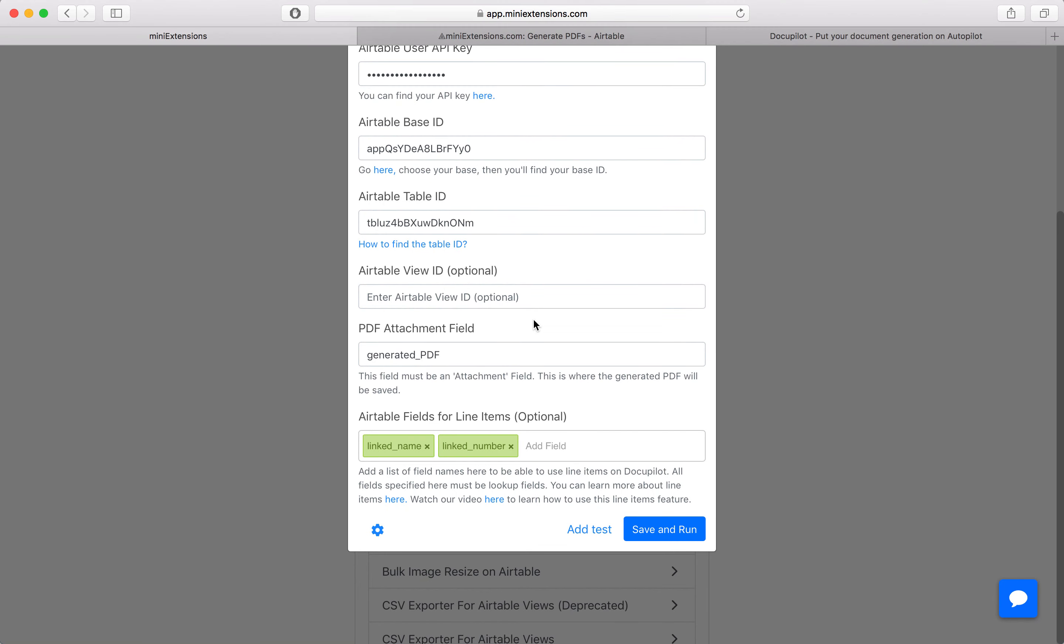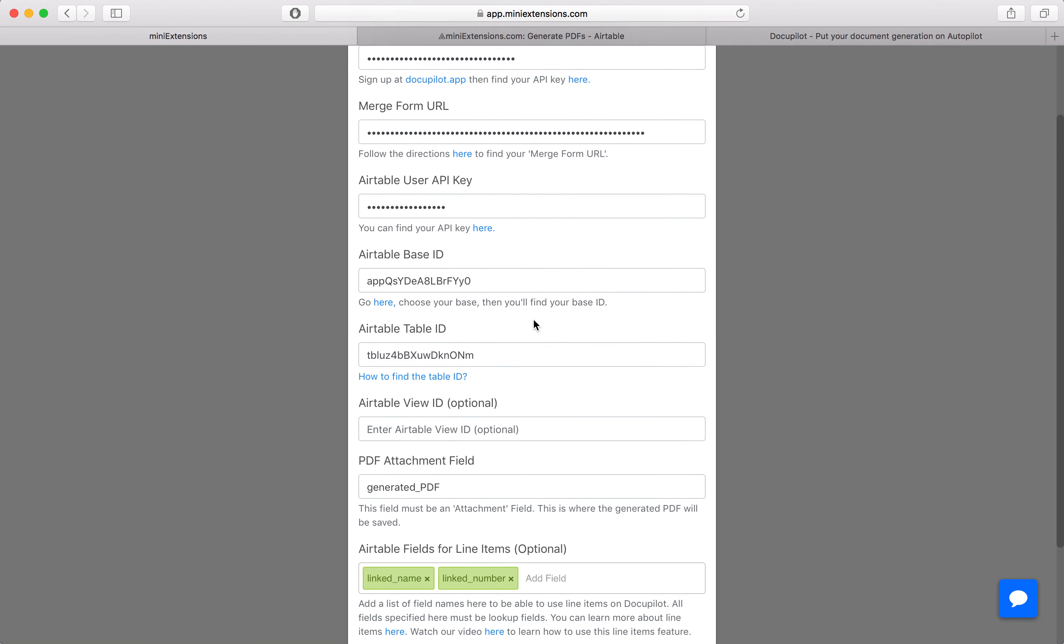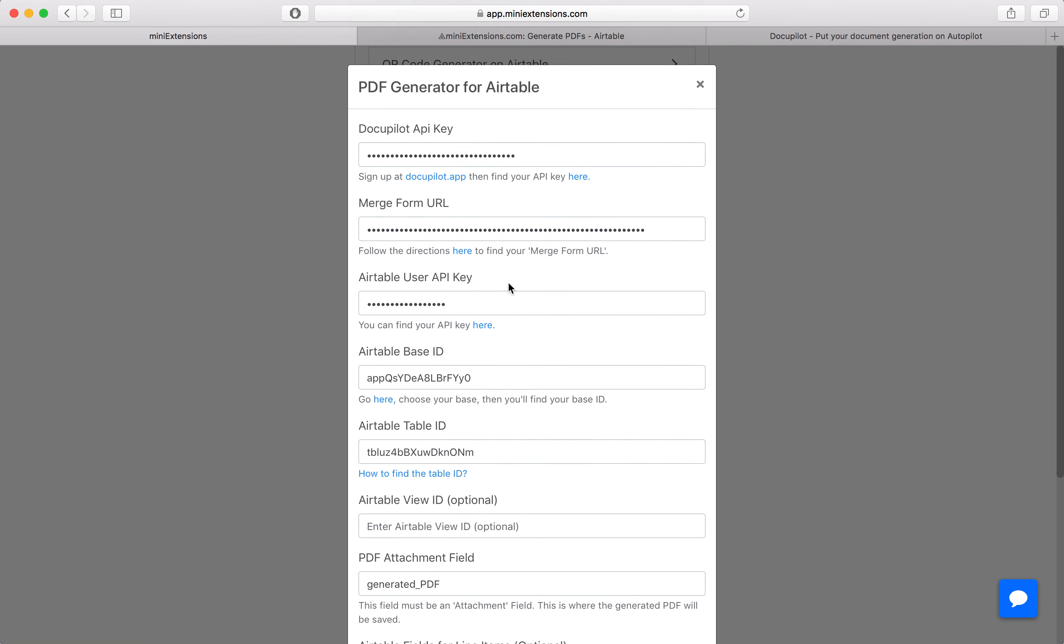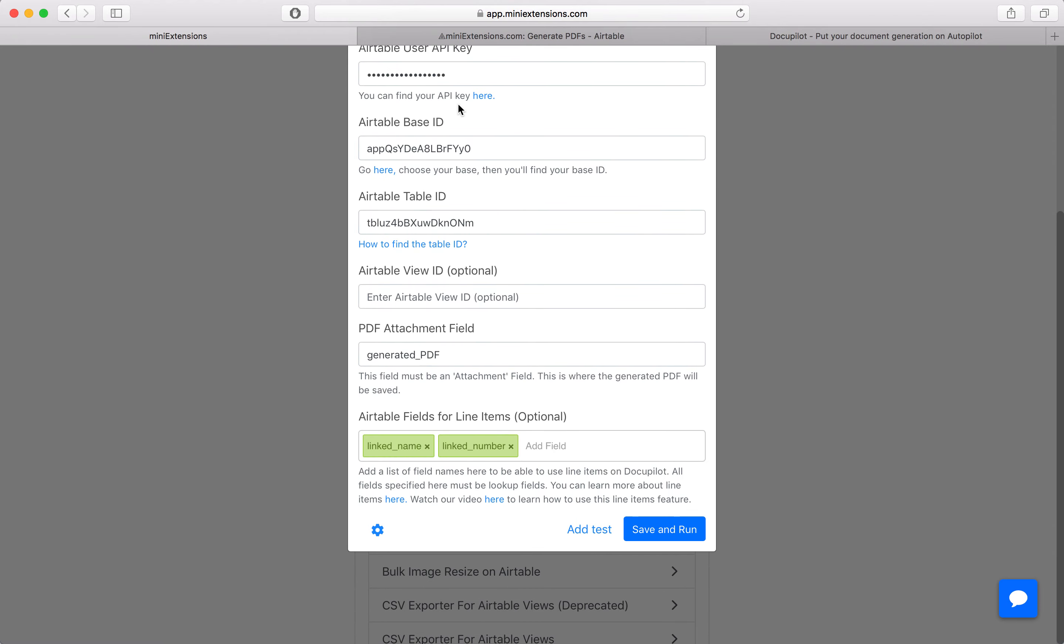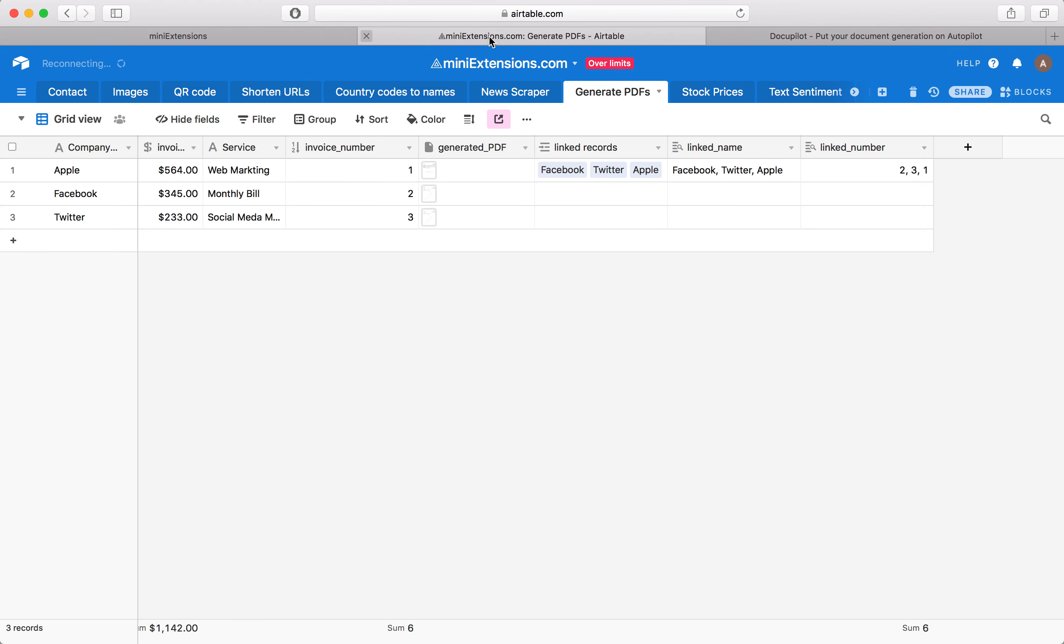I'm going to show you how you can use line items with the PDF generator. Line items are for PDFs that want to have tables within them essentially.